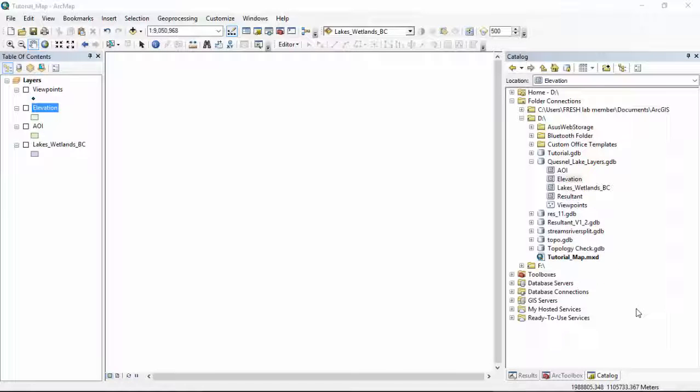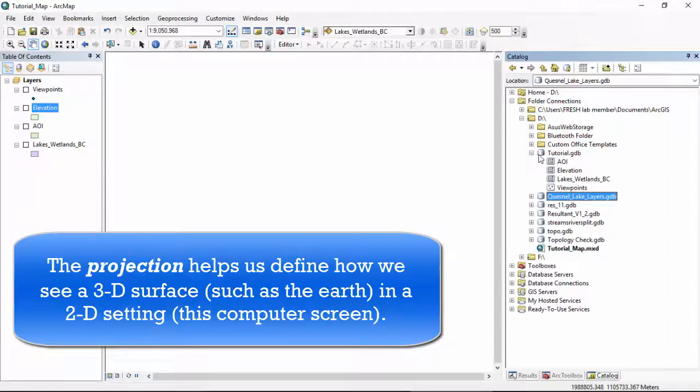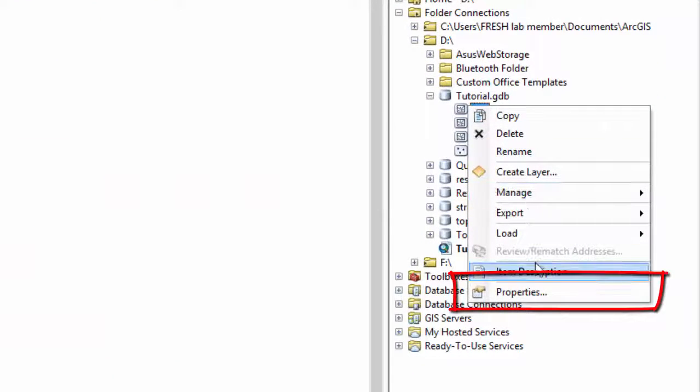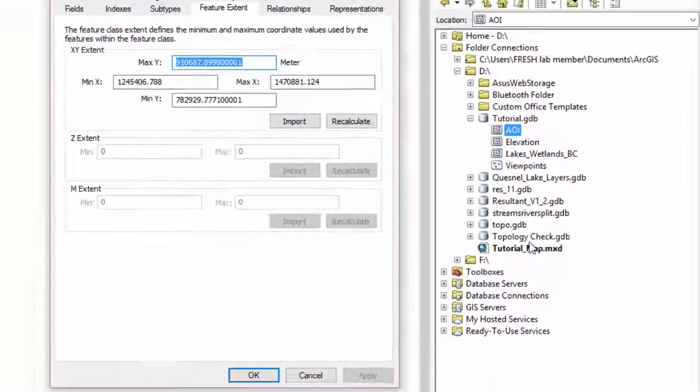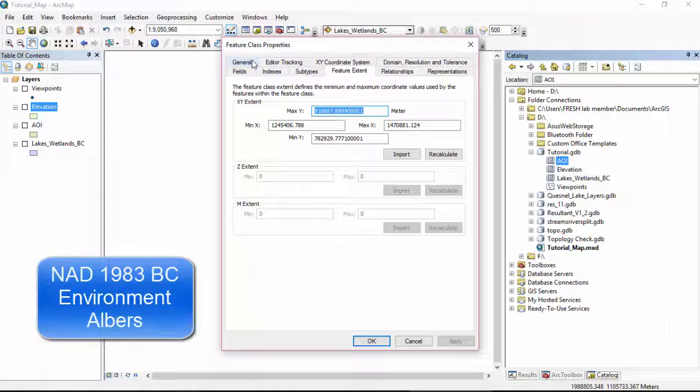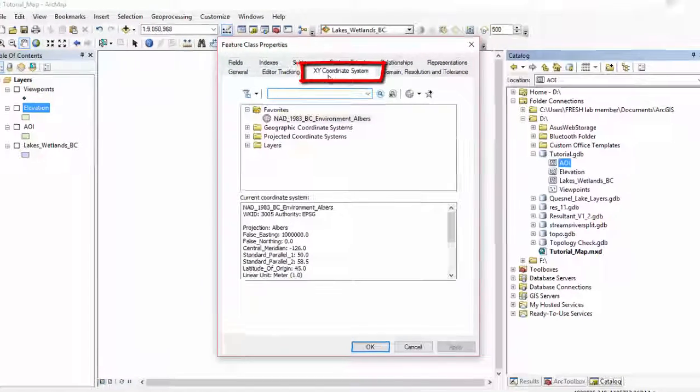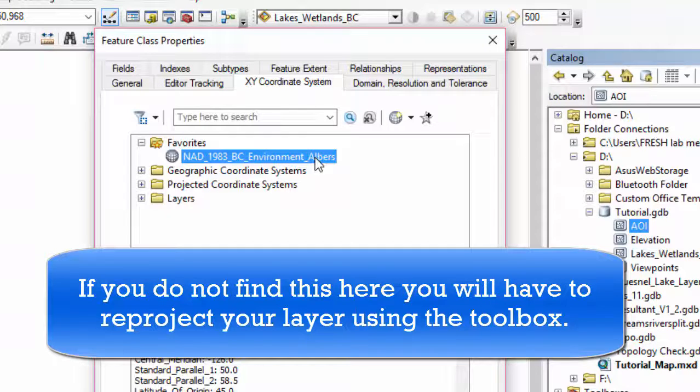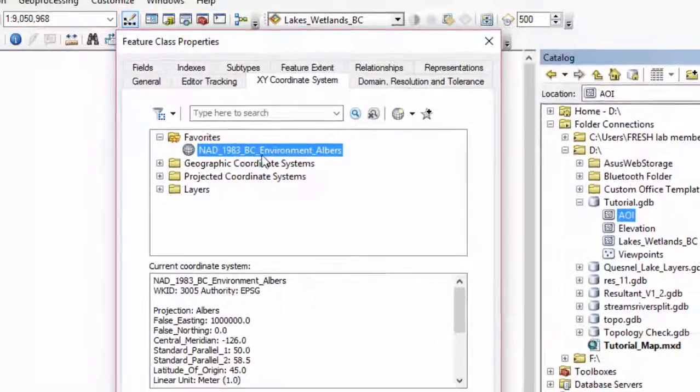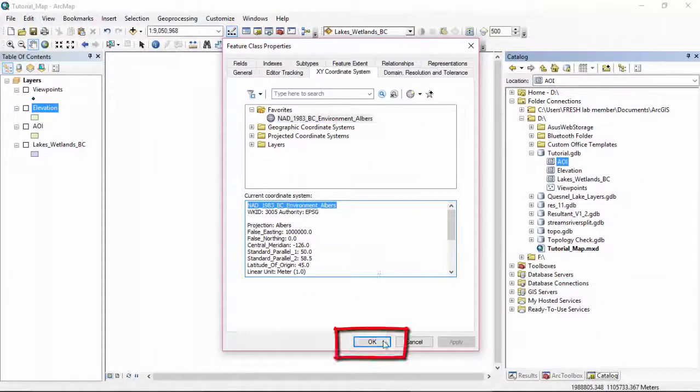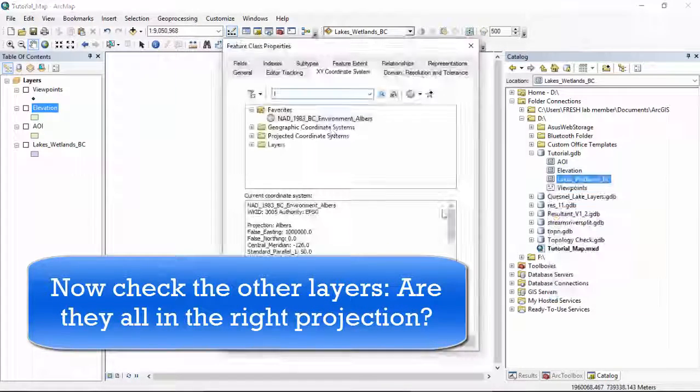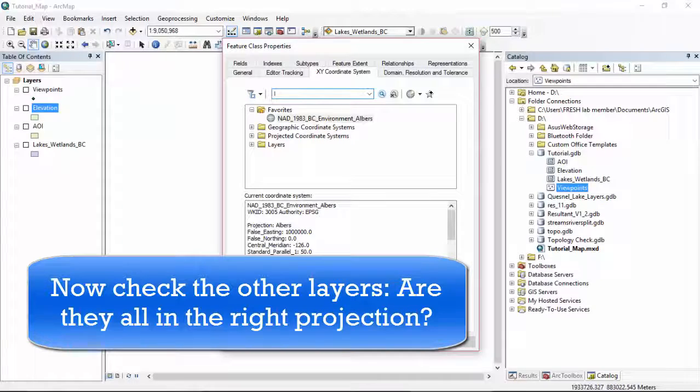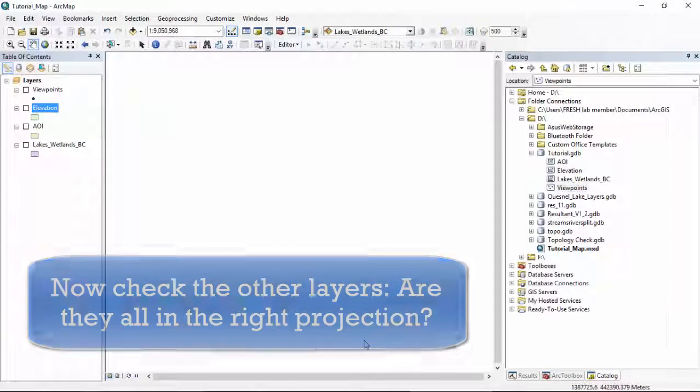Now before we start working with the data, let's make sure that each of the feature classes have the correct projection. Right click on the feature class. Let's go into our tutorial geodatabase, that's what we're working with now. Right click, click Properties. If you're working with data from Data BC, they will most likely be in BC Albers 1983. We'll go to XY coordinate systems, NAD 1983, BC Environment Albers. If it is not, you will have to reproject your layer, which you can do in the toolbox. We just want to make sure that everything is in the same projection, the same coordinate system.